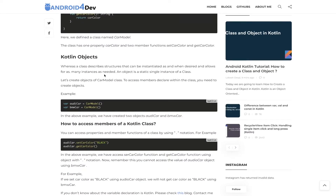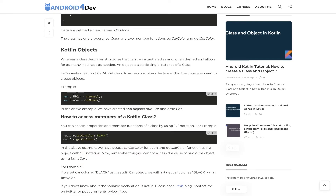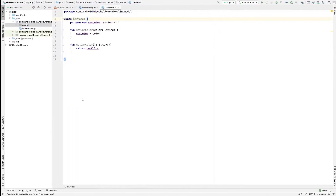A Kotlin object is a single static instance of a class. That's the simple definition — you can create a single static instance of a class, and it is called an object. To create an object, you can see that this is the CarModel class and you just declare it using the 'var' or 'val' keyword. This is how you can declare any object in Kotlin.